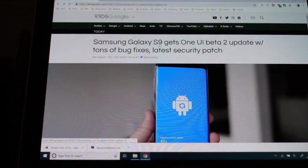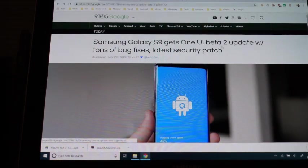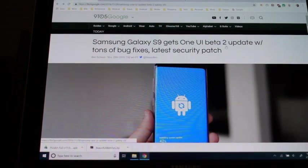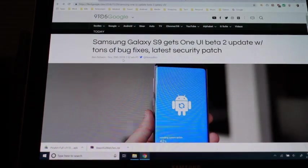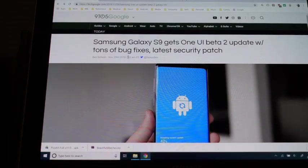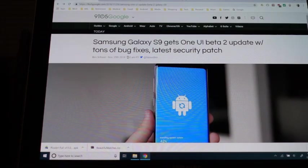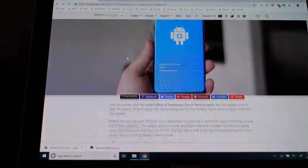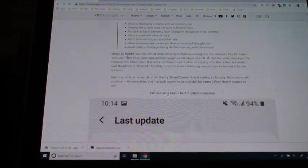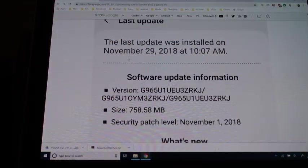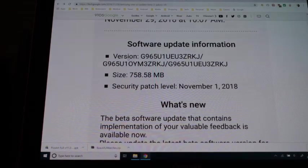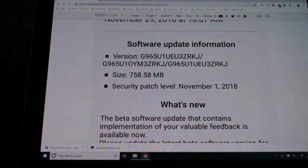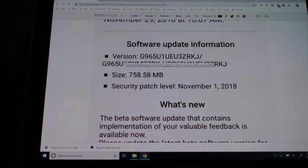I went to 9to5Google and saw an article that said Samsung Galaxy S9 gets One UI beta 2 update with tons of bug fixes and latest security patch. So I installed it and the installation didn't take as long as the initial beta.